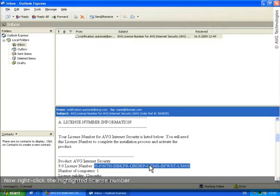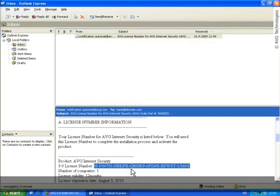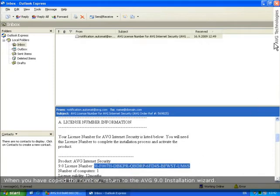Now, right-click the highlighted license number and select Copy from the menu. When you have copied the number, return to the Installation Wizard.